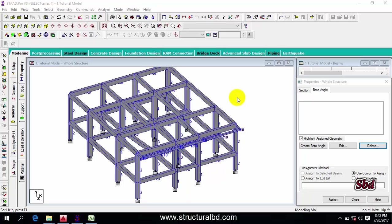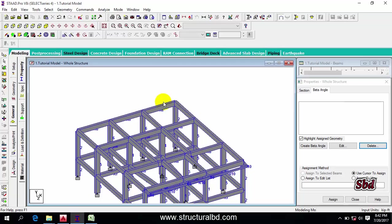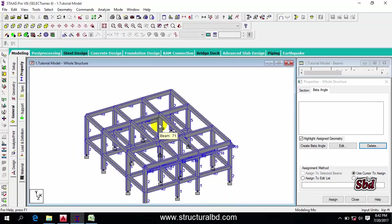Hello friends, this is Moeen again from StructureRBD, and welcome to my concrete structure analysis and design using StructPro version 8i video tutorial series. In this video I'm going to show you how to make more stories, how to select objects in StructPro, and also how to check the model in this program.